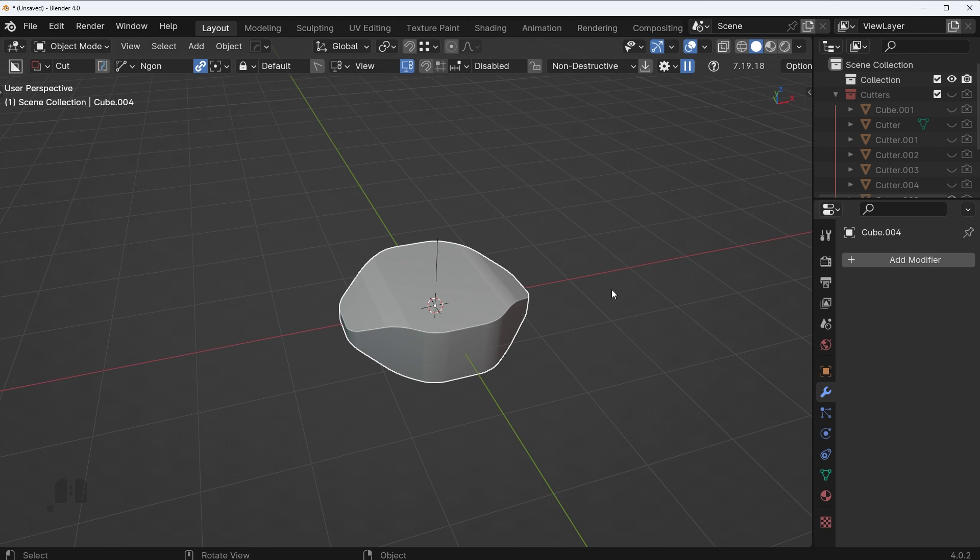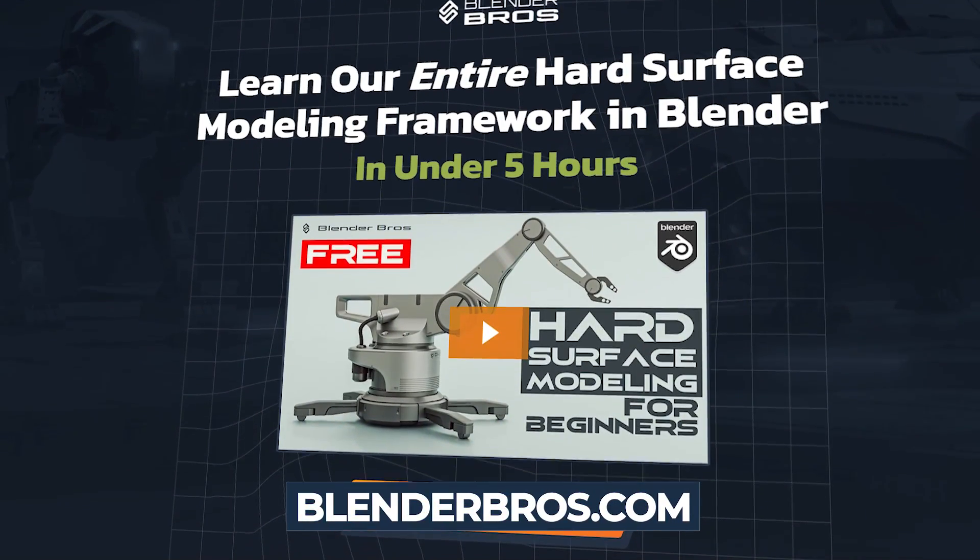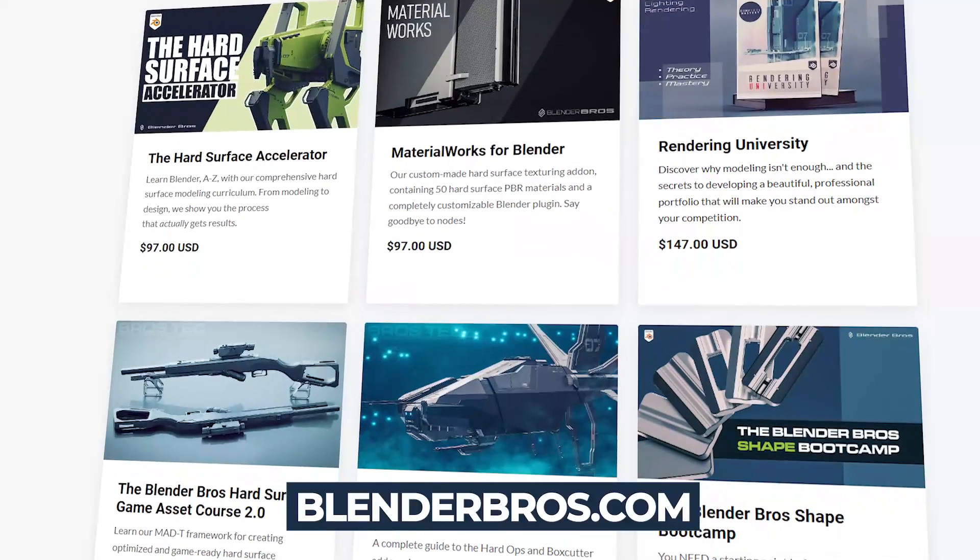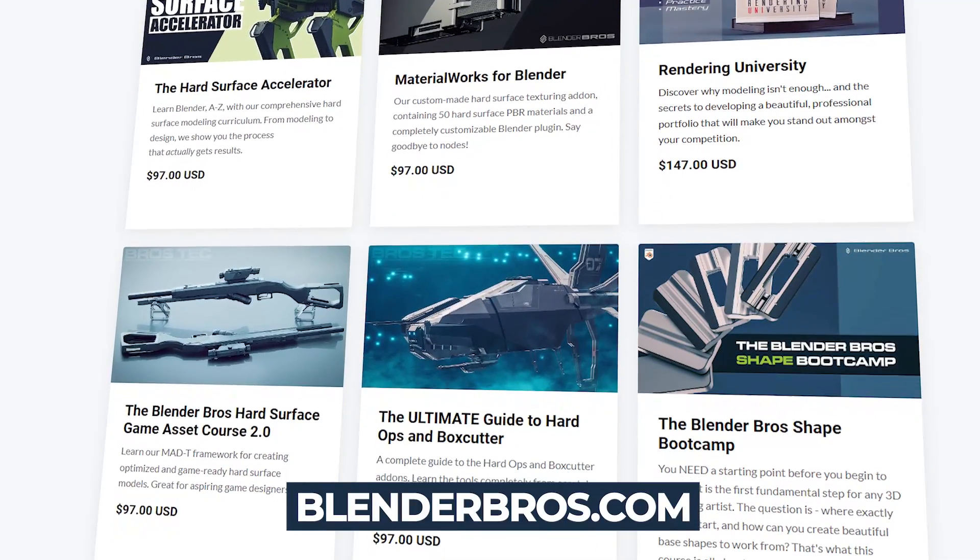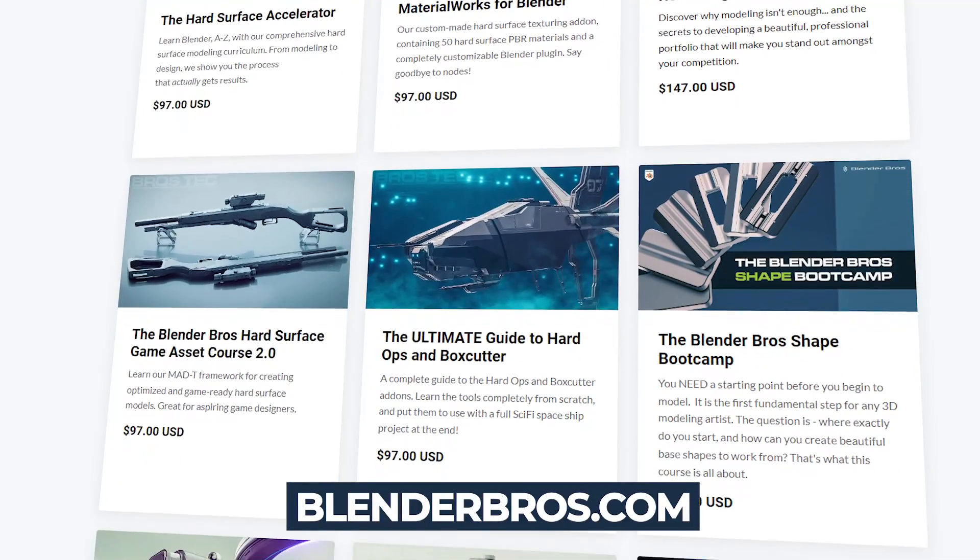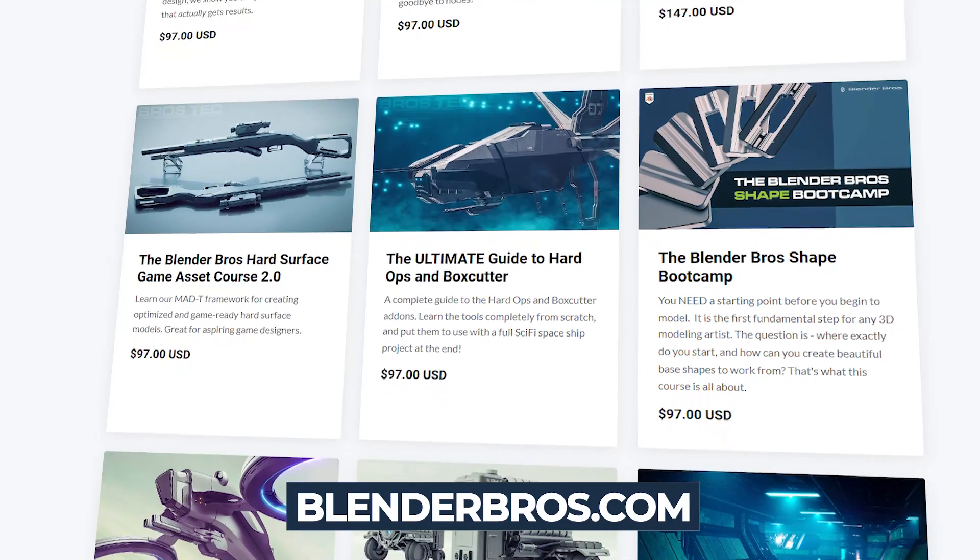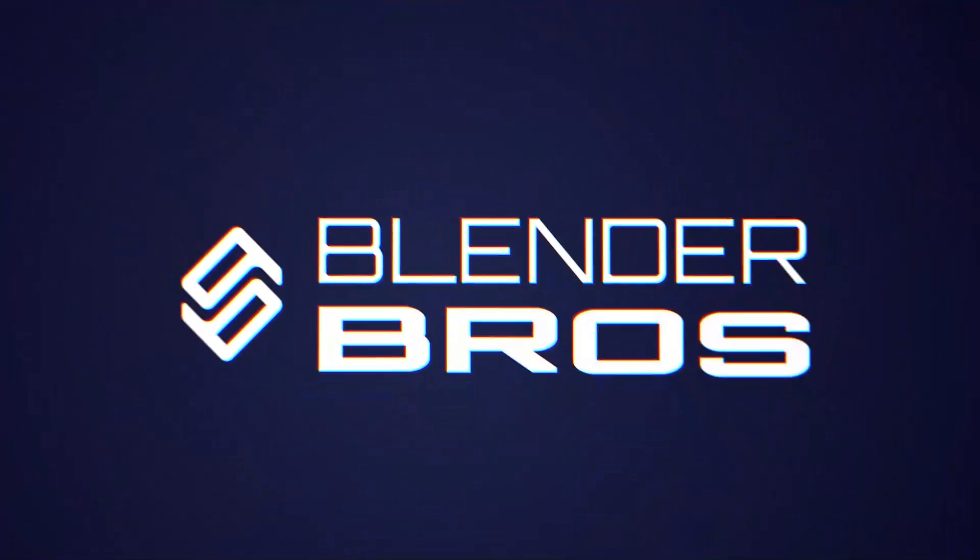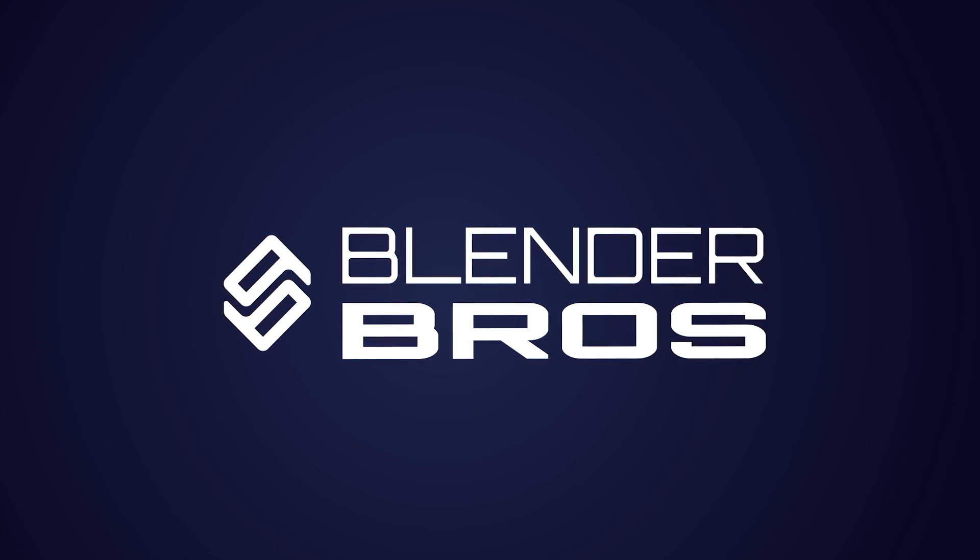And those are just some quick Boolean tips I wanted to share with you. They're pretty simple, but they're things that can really come in useful especially if you know when to use them. So hope you enjoyed the video, if you did let me know. Also check out some of our stuff over on blenderbros.com, we have our free jumpstart course over there as always, and also some other products like Material Works, our decal pack, things like that. Anyways, I'll link all that in the description and we'll see you in the next video.